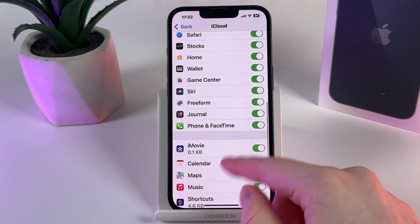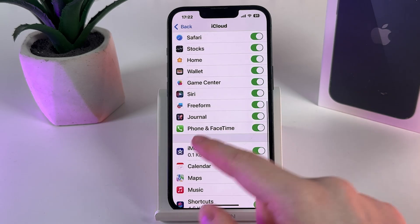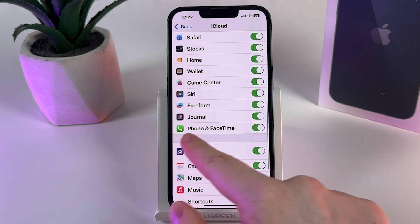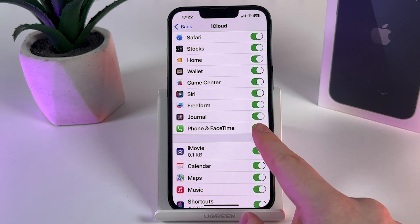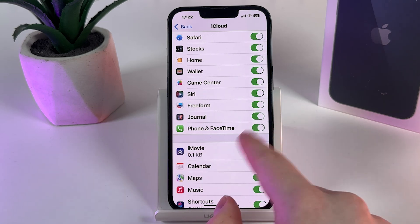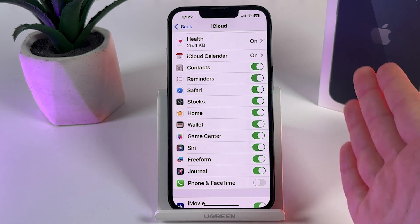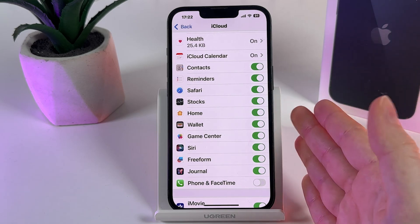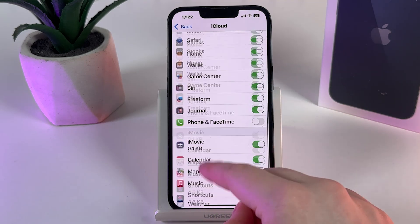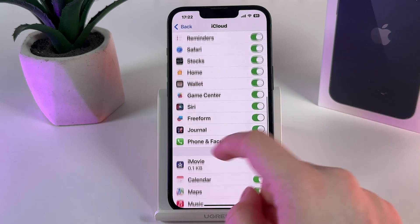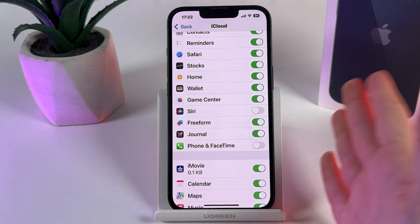Here we are looking specifically for Messenger and also for the tab named Phone and FaceTime. We would need to disable those as a first step — disable Phone and FaceTime, and then find Messenger and also disable it. I cannot find it here because I don't have it on my phone, but I'll simply choose, for example, Siri.